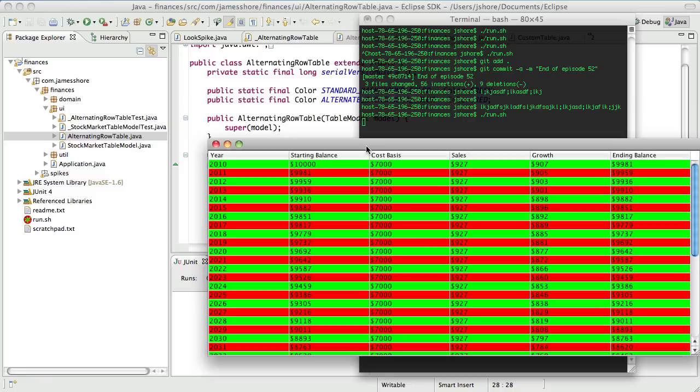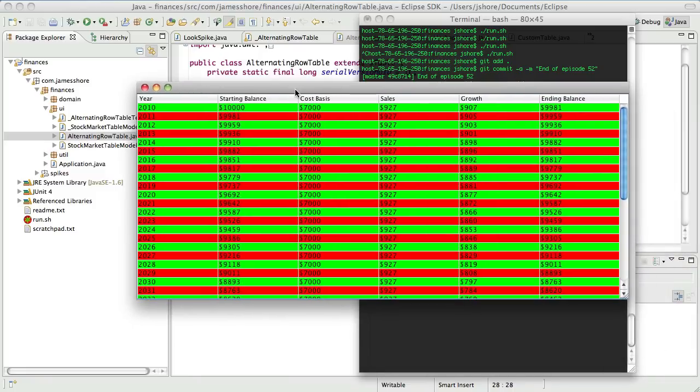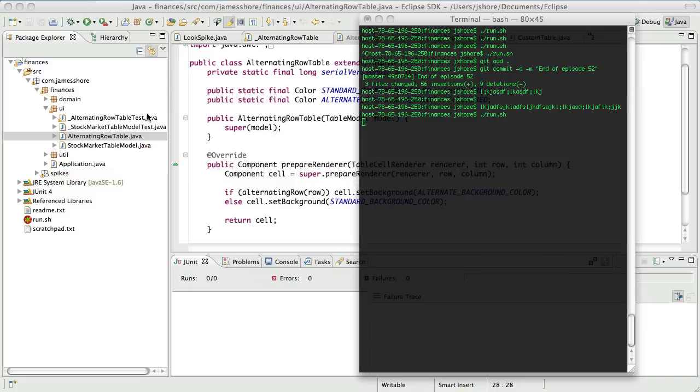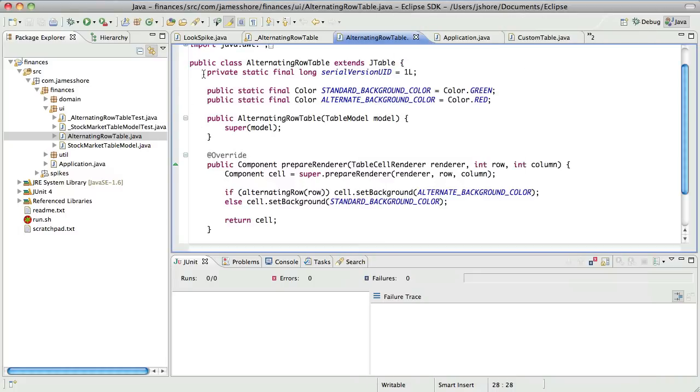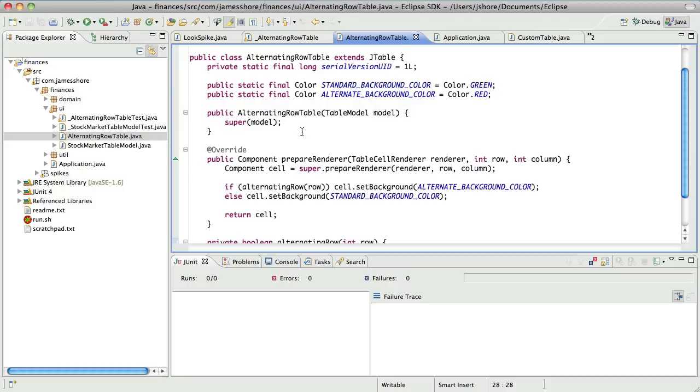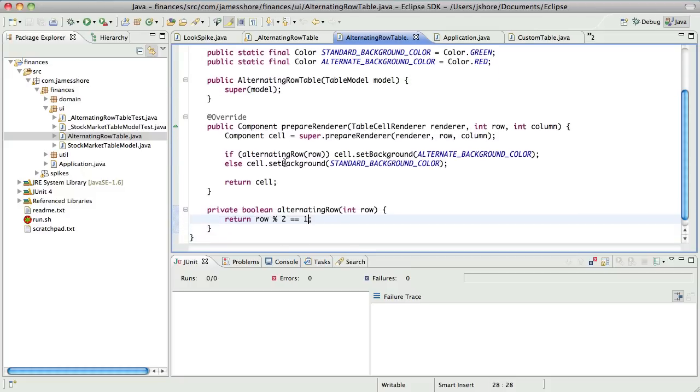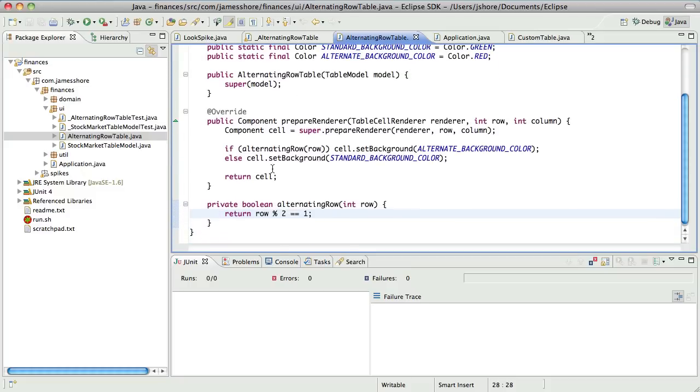We have alternating rows in a beautiful shade of red and green. That's clear, for one thing. Yes, it was very obvious when we got this working. So what I'd like to do is just continue that work, if that's all right with you. Sounds good.